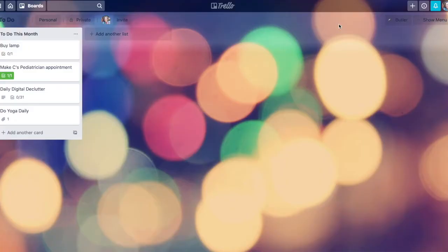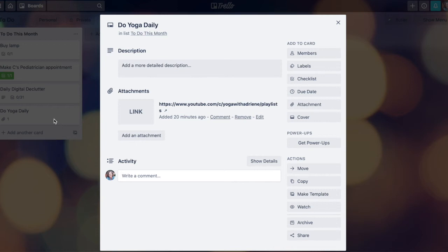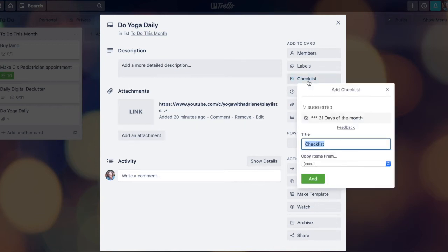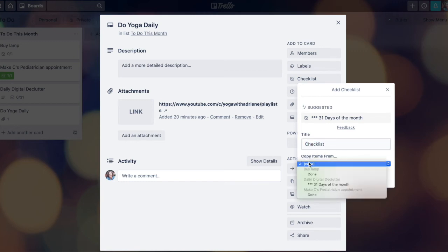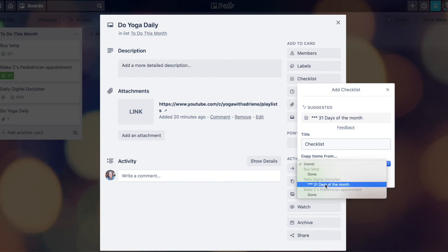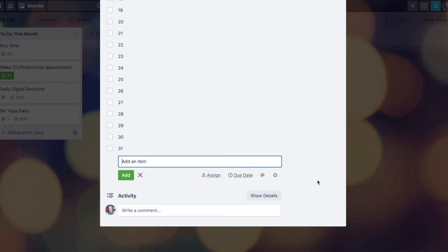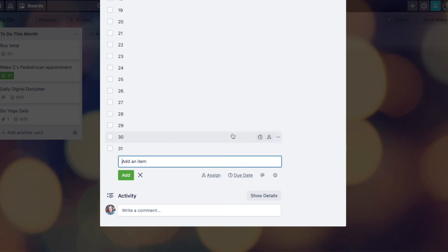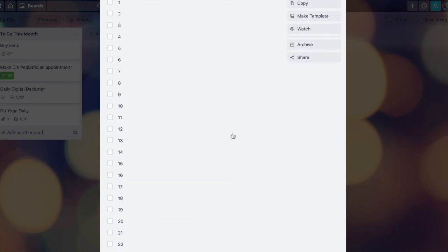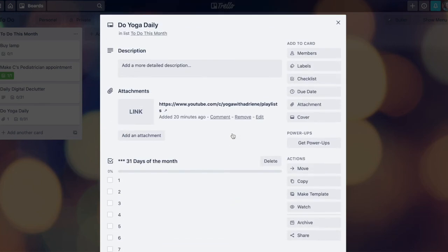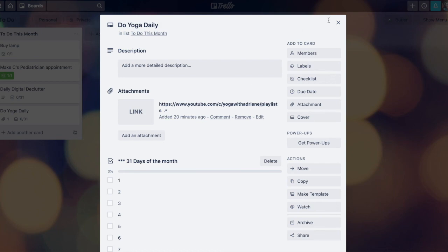If I want that same checklist to appear on my do yoga daily card, I can come over here again to where it says checklist. And instead of copying the whole card, I can just copy items from this daily digital declutter card, which has this 31 days of the month checklist that will add just my 31 day checklist to the card with all the boxes unchecked and ready to go.